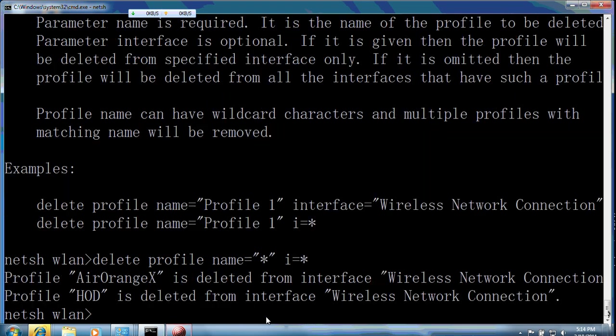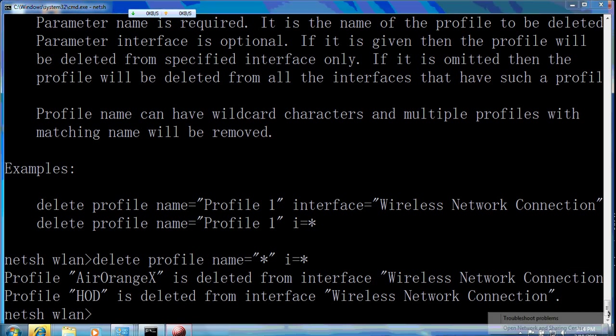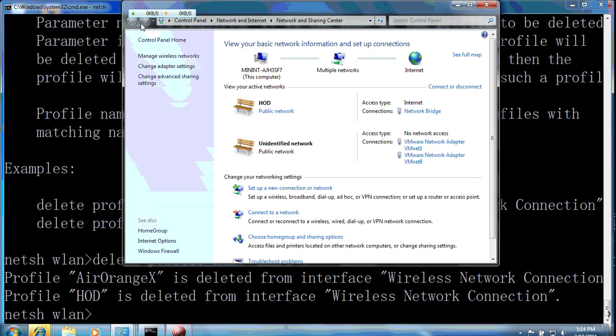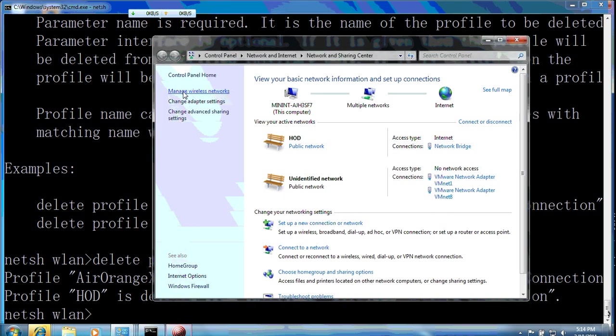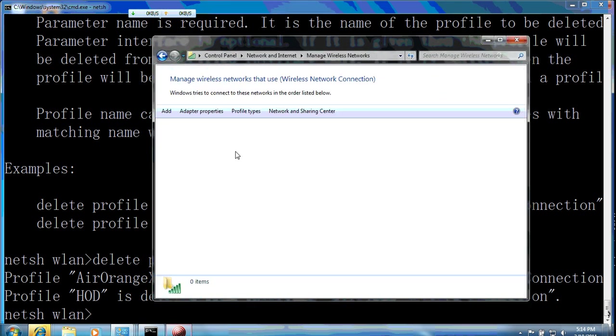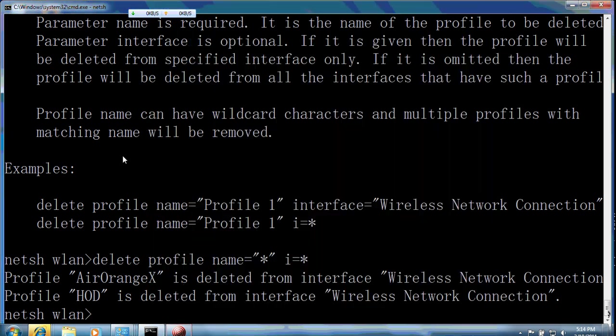Let's see. These two profiles are deleted. So then check here. It's clear now.